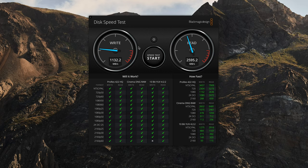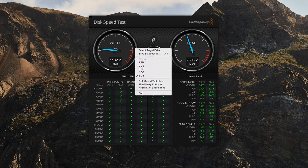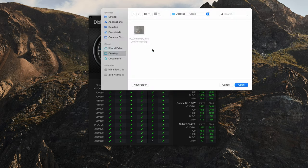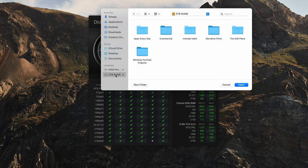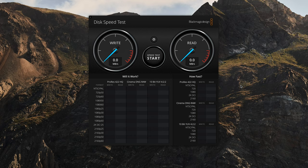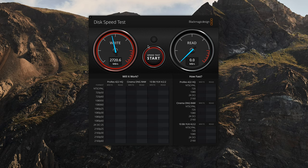Now I can go in and select target disk drive and I'm going to do my two terabyte NVMe SSD, hit open, everything resets, and hit start. We can see this is significantly faster.